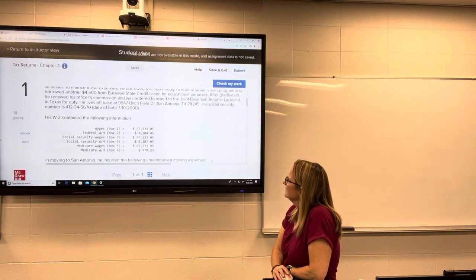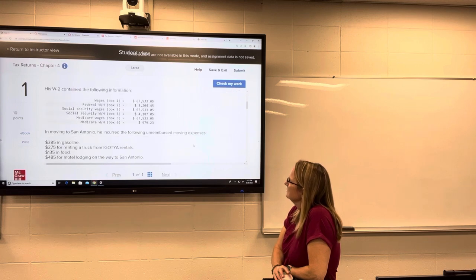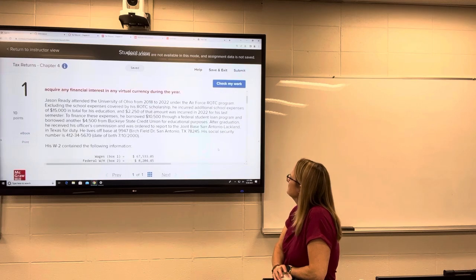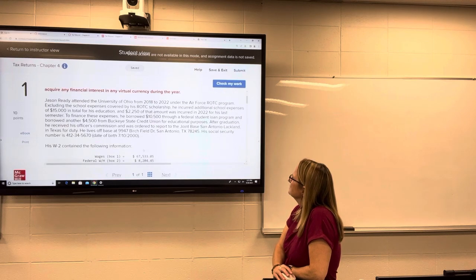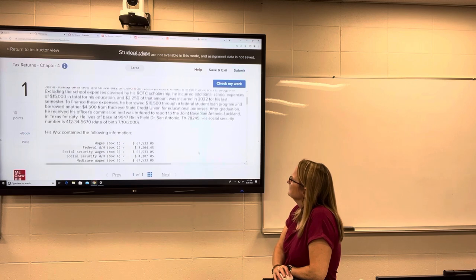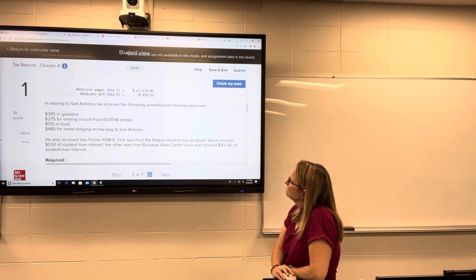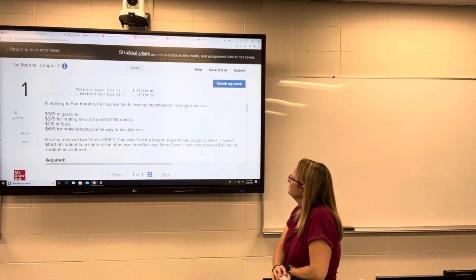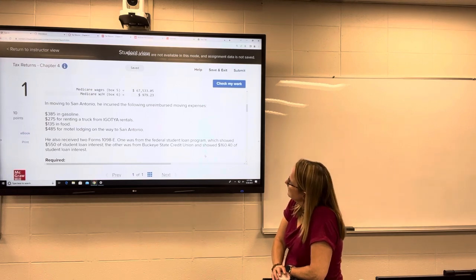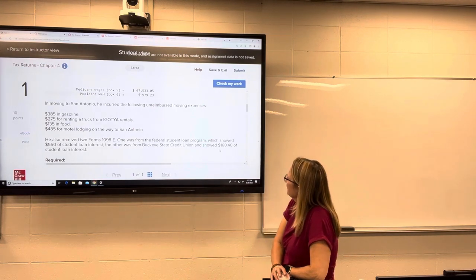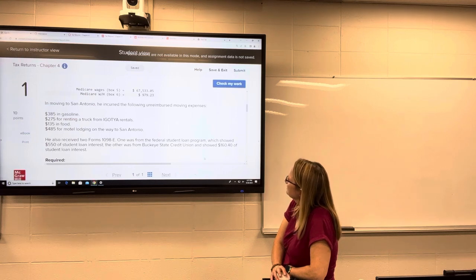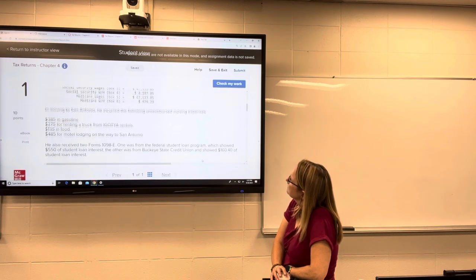So there's a W-2 here. In moving, he incurred the following unreimbursed moving expenses. He has his officer's commission, which I'm assuming is active duty. So food would not be deductible, but gas is. He received two Forms 1098-E — one from the federal student loan program showing $550 of student loan interest, and the other from Buckeye State Credit Union showing $160.40 of student loan interest.